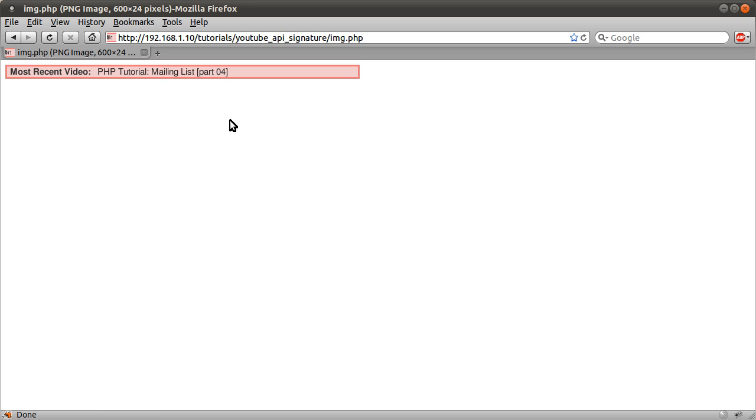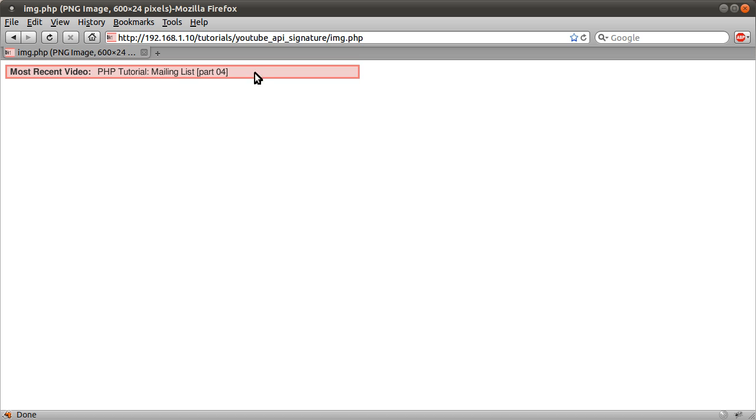Basically, it's just an image that says what my most recent tutorial is. The reason I use this as an image is because you can't have dynamic text in a forum signature. So it's quite a nice little thing.